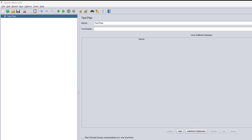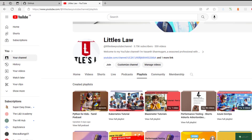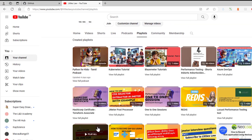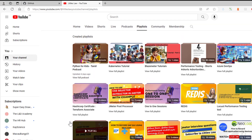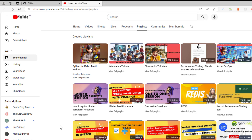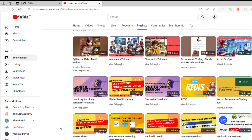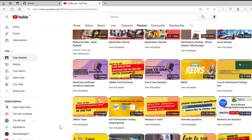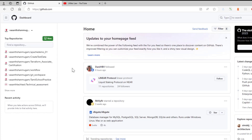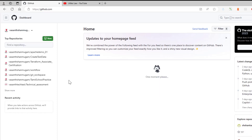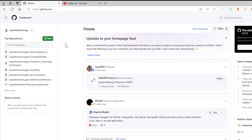This is Vasan Shandugam, and I welcome you all to Little's Law YouTube channel. Please don't forget to subscribe to our channel. We have videos on different topics including Kubernetes, DevOps, VisualVM Profiler, JMeter, and NearLoad. At the end of this video I will update my code on GitHub so you can take it from there if you want to try it on your machine.